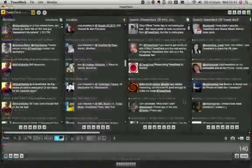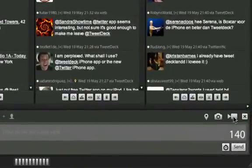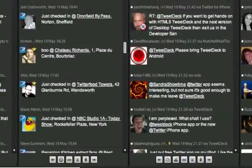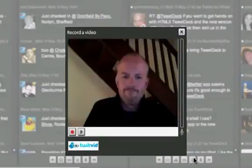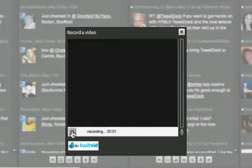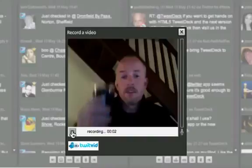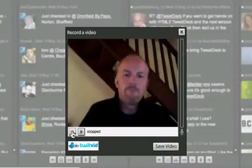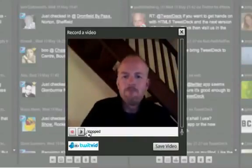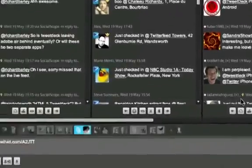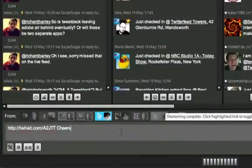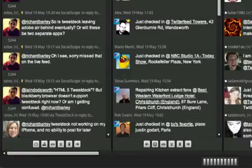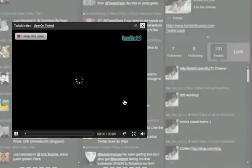It's now possible to upload videos direct via your webcam to TwitVid service. Clicking on the webcam icon, click the record button to record your video, click the stop button and save video. That will then insert a link to your newly uploaded video into the Tweet box where you can then fill in your message and send. And of course you can watch any TwitVid video in TweetDeck itself using the in-app preview window.